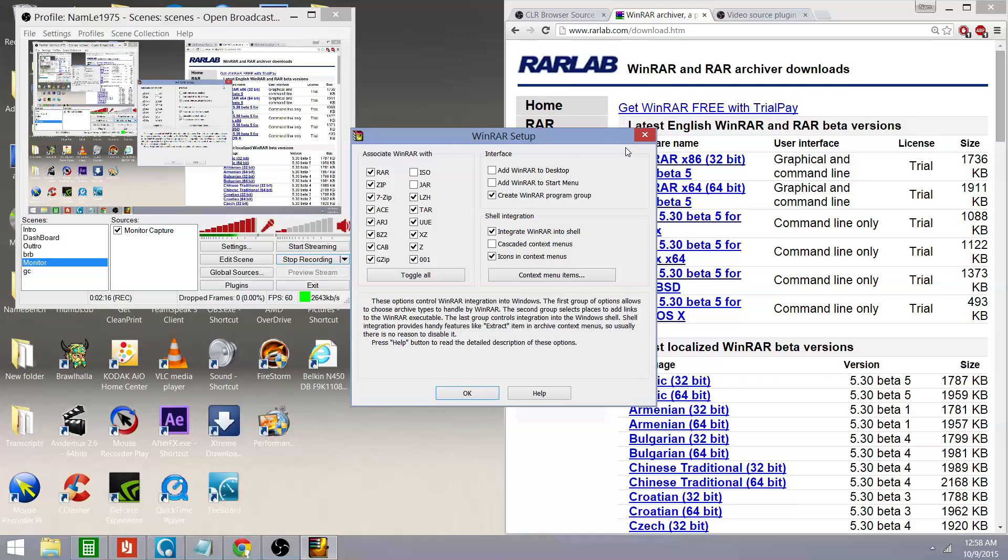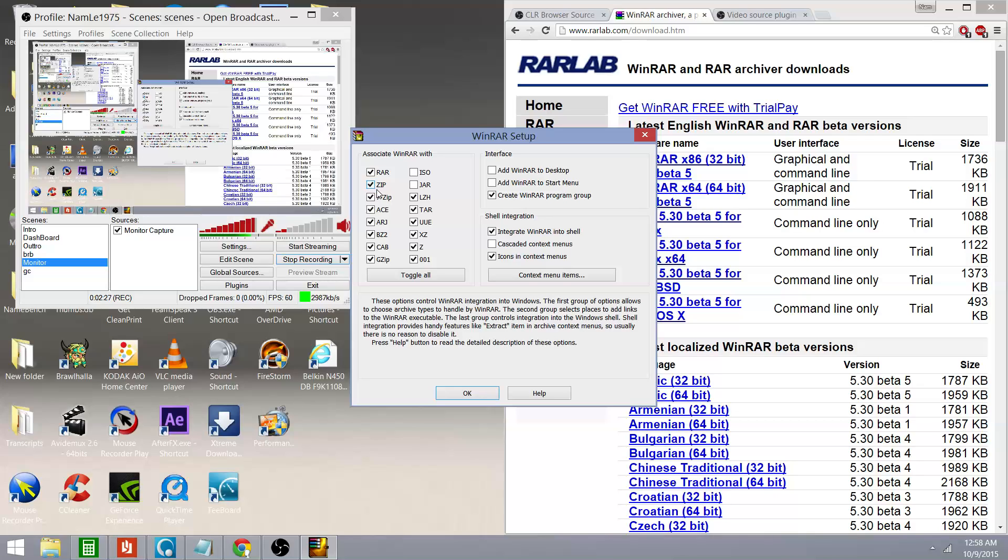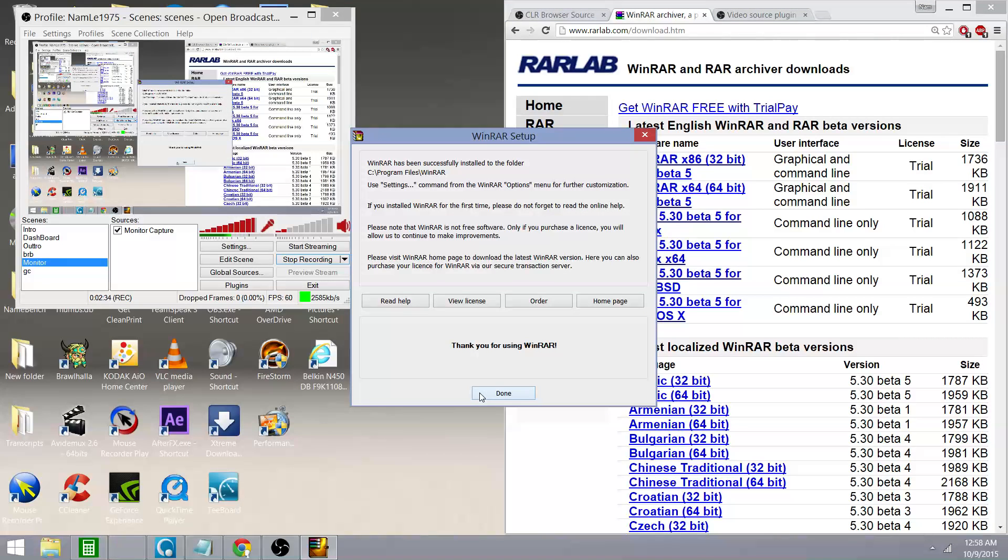And this is all the types of file associations that it can open. You're going to want to make sure that the zip, the check mark next to zip is checked off. And you're going to click OK because you're going to need to unzip zip files.